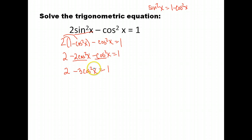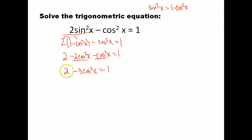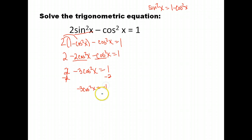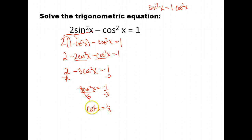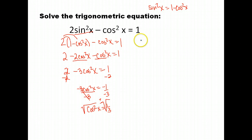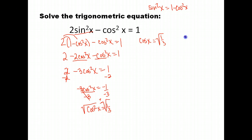Since we only have cosine squared, we can isolate it and take the square root of both sides. Subtracting 2 from both sides gives negative 3 cosine squared x equals negative 1. Dividing both sides by negative 3 gives cosine squared x equals 1/3. Taking the square root of both sides — and remembering to include plus or minus — gives cosine x equals plus or minus the square root of 1/3.